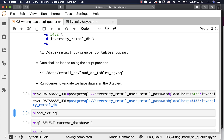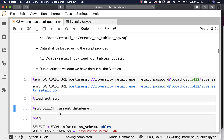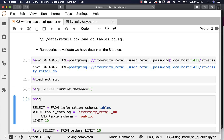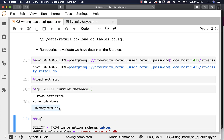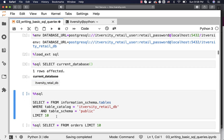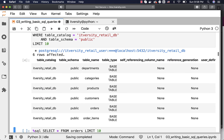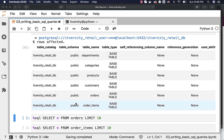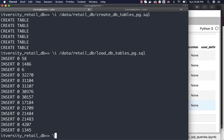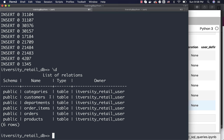If you are using SQL Workbench, you just have to make sure it is connected to this database, and then you should be able to run queries against it. To use SQL magic, we have to load it first. Just validating that I'm in the right database — you can see I'm in itversity underscore retail underscore DB. You can also validate whether the tables are created by running this query, and you can see there are six tables. You can also run backslash d to list the tables created in this database.